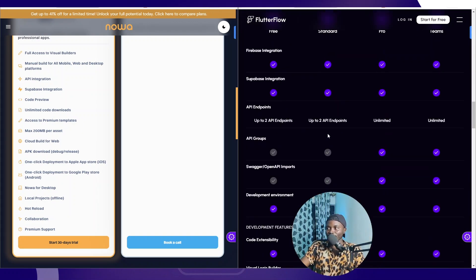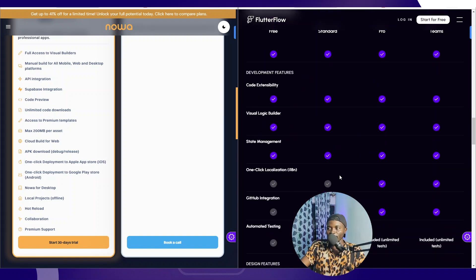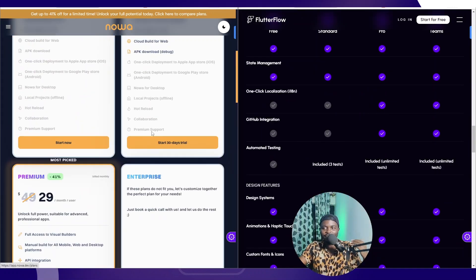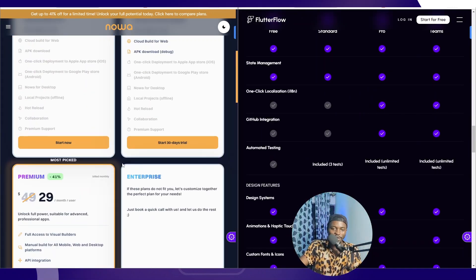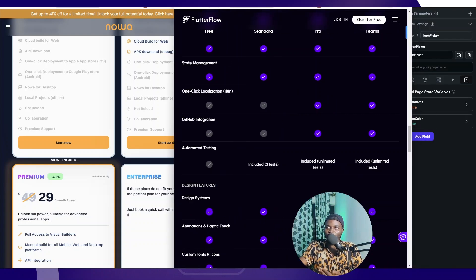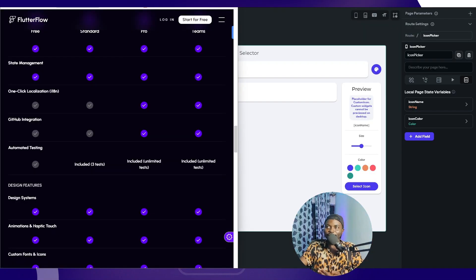At this level, FlutterFlow doesn't even advertise some of those basic functionalities. On the free plan for Noodl, you have access to API groups. But for FlutterFlow, you have to go on the standard or one of the paid plans before you have access to a couple of those things. The head-to-head matching has a higher offering, although the features may be limited right now.